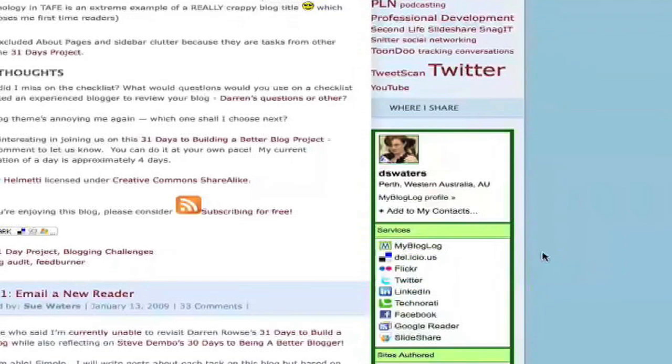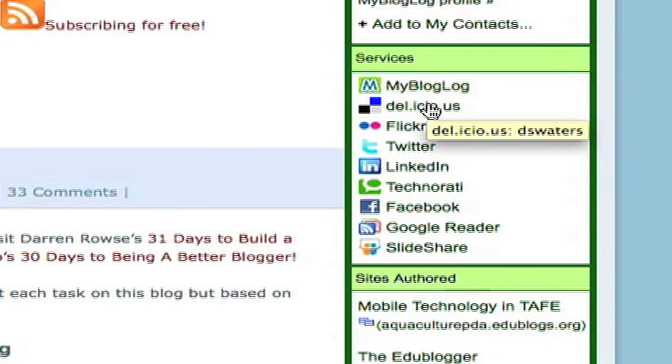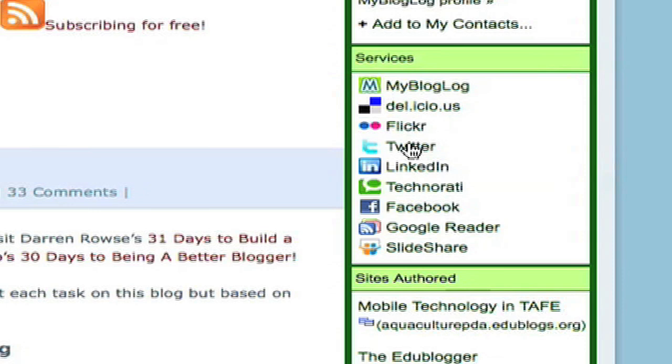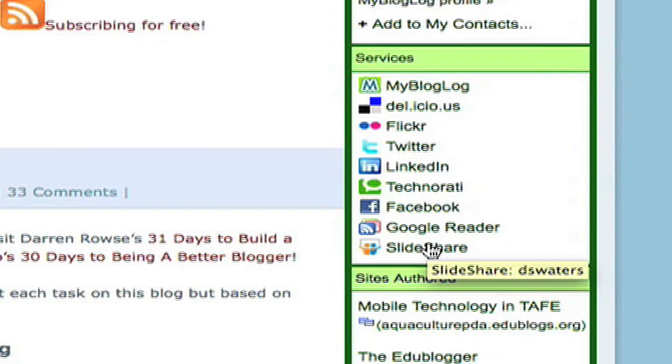I'll find this box that has information about where she's active on all social media. So I look and I see her account on Delicious. I see her account on Flickr. I'll go down and see her account on Twitter. So I'm making note of all of these. I'm not interested in LinkedIn or Technorati or Facebook or Google Reader. But I am interested in SlideShare and I see that she's DS Waters there.